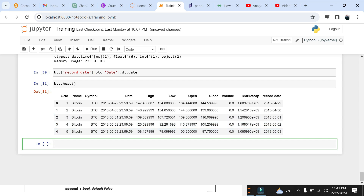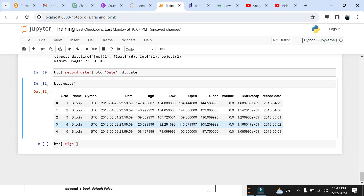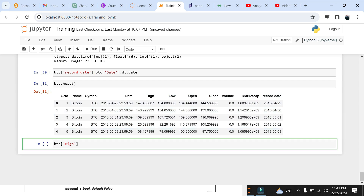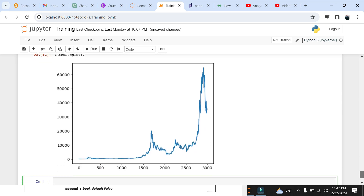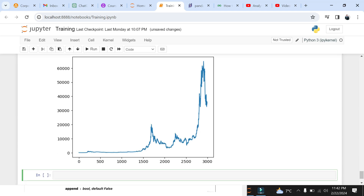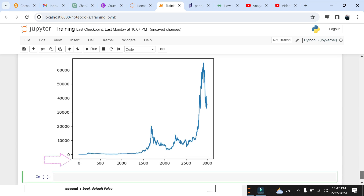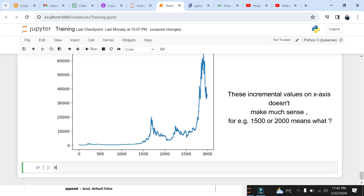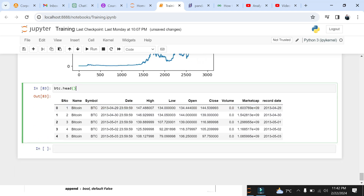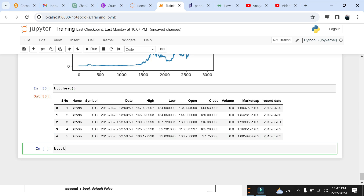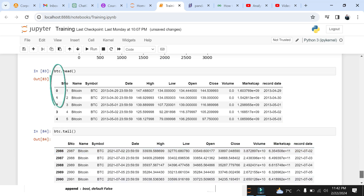Now let's address the indexing issue, which is an incremental counter at the start of the data frame. To look at the problem, let's plot the stock high value using the plot function. You will see a line graph, however you will see an incremental set of integer values on the x-axis. This doesn't make much sense in time series analysis — the values of 1500 or 2000 on the x-axis indicate nothing meaningful. These incremental values are actually the default index values from 0 to 2999, which can be seen using the head and tail methods.